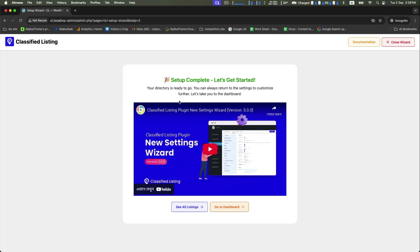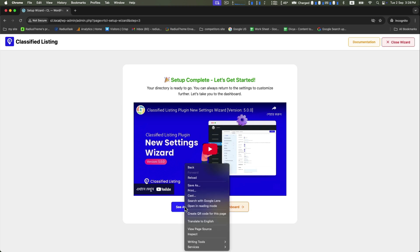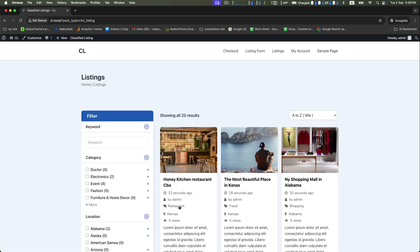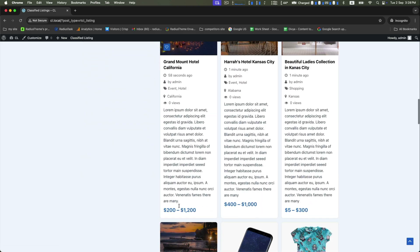Once done, your directory's appearance will look like this. It's ready to go. If you want to go back to your dashboard, click on this, or click on see all listings if you want to see them.